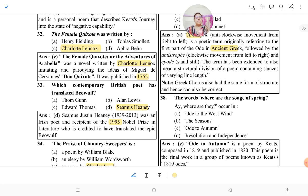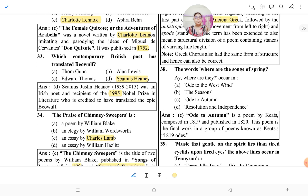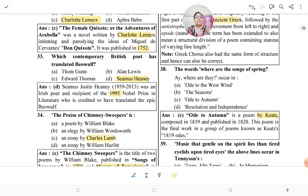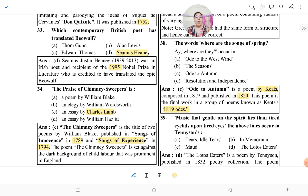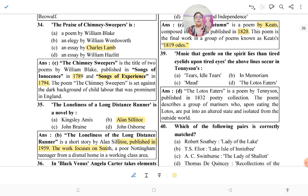The line 'Where are the songs of spring?' occurs in 'Ode to Autumn.' 'Ode to Autumn' was written by John Keats, composed in 1819 and published in 1820. The poem is the final work in a group of poems known as his 1819 Odes. So the line 'Where are the songs of spring? Ay, where are they?' is from 'Ode to Autumn' by John Keats.